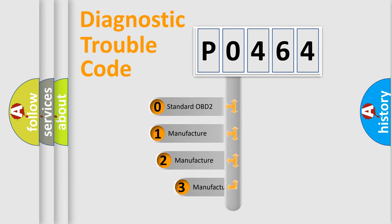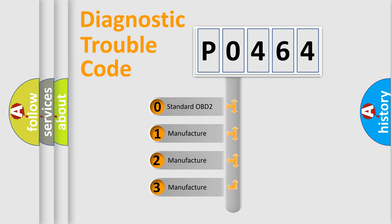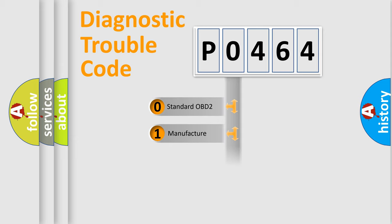If the second character is expressed as 0, it is a standardized error. In the case of numbers 1, 2, or 3, it is a manufacturer-specific expression of the car-specific error.